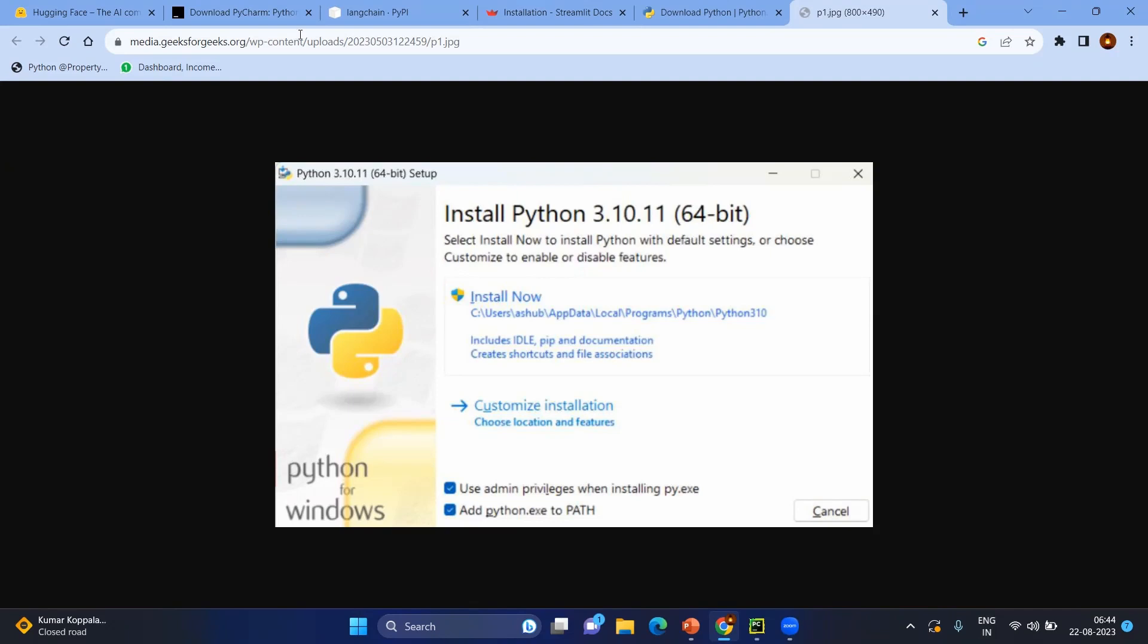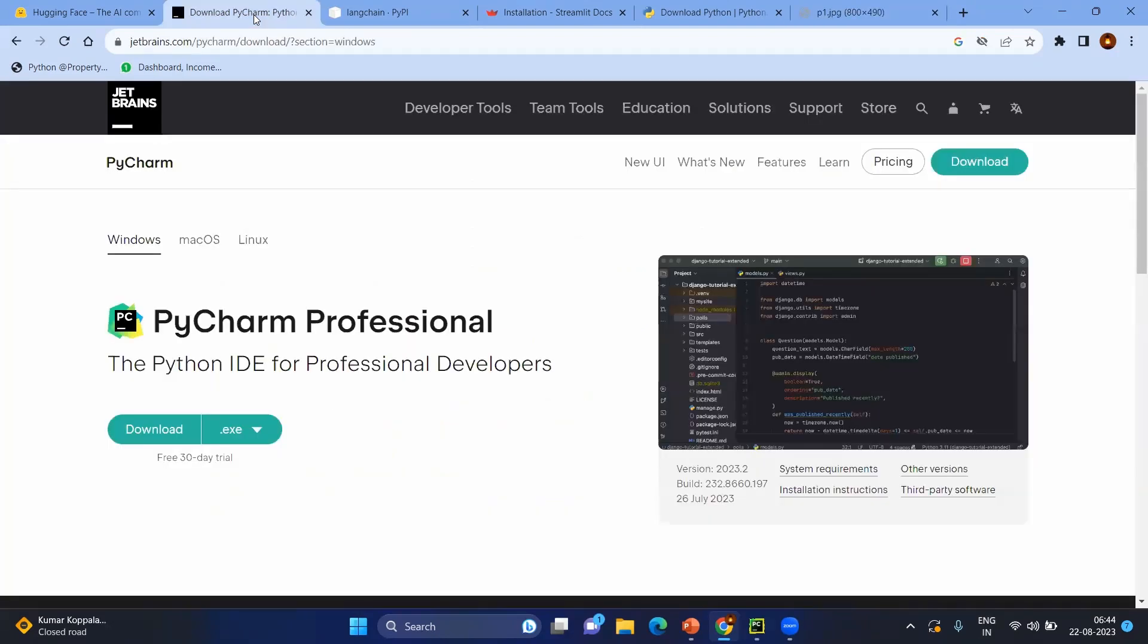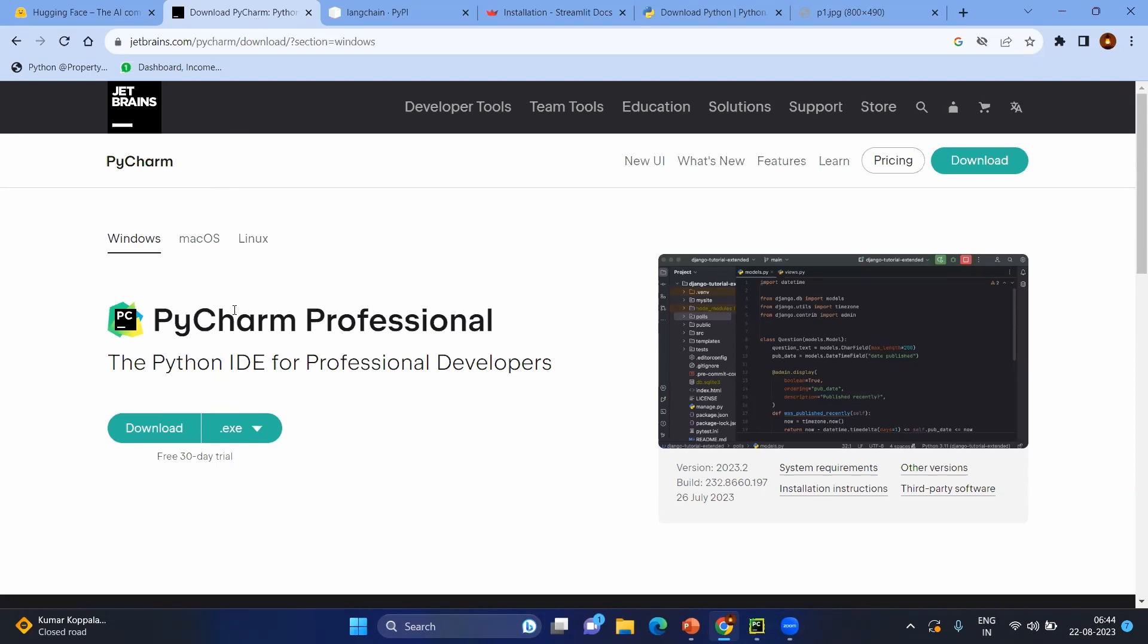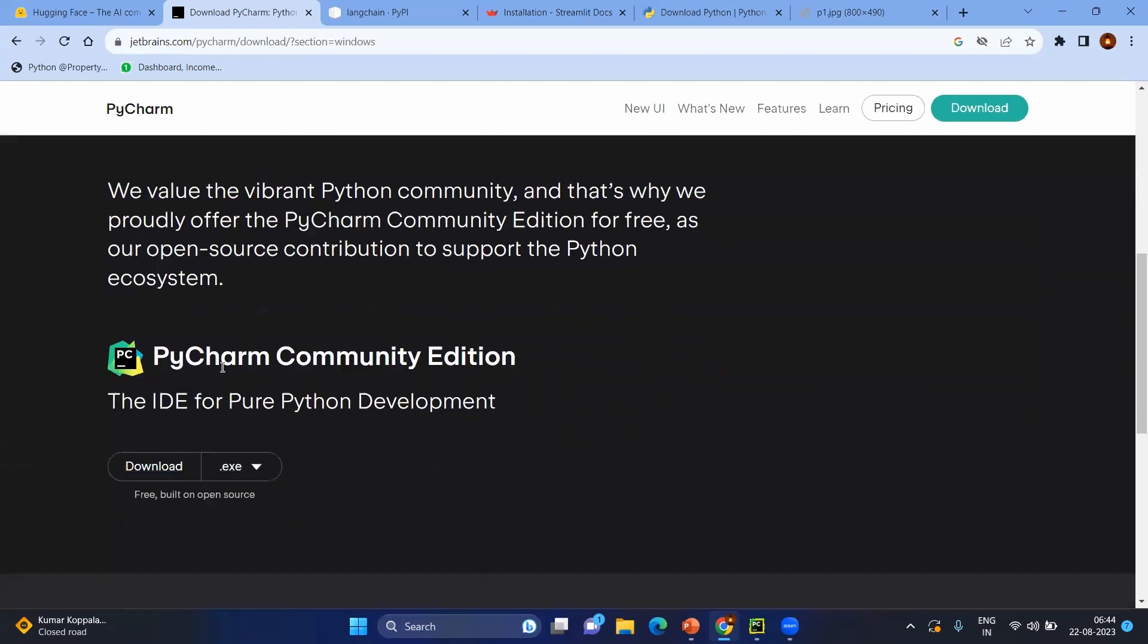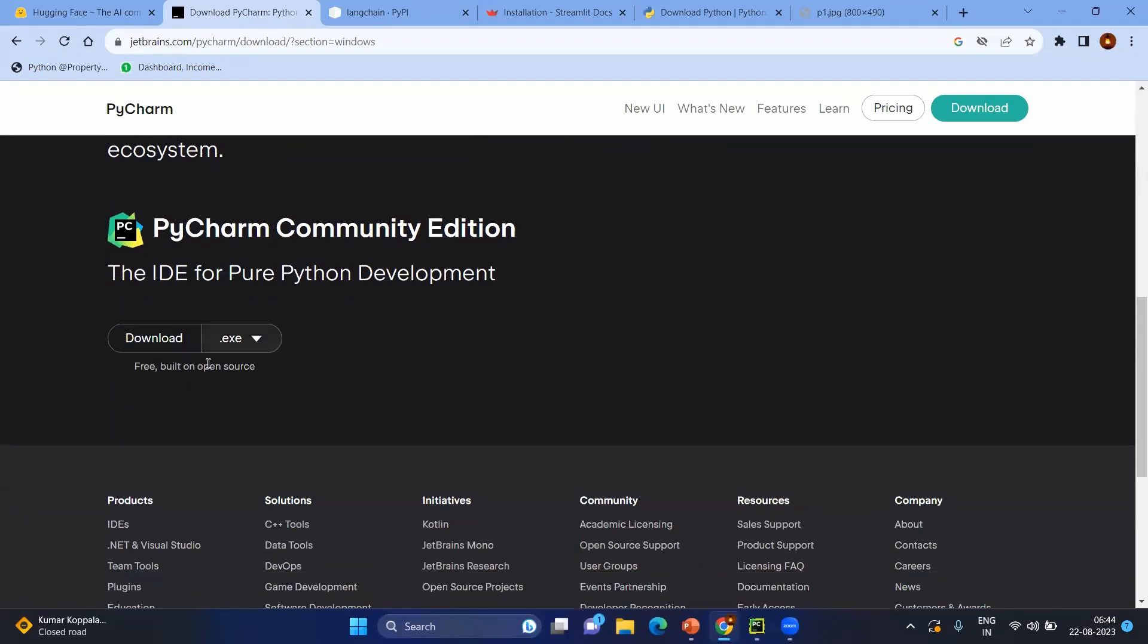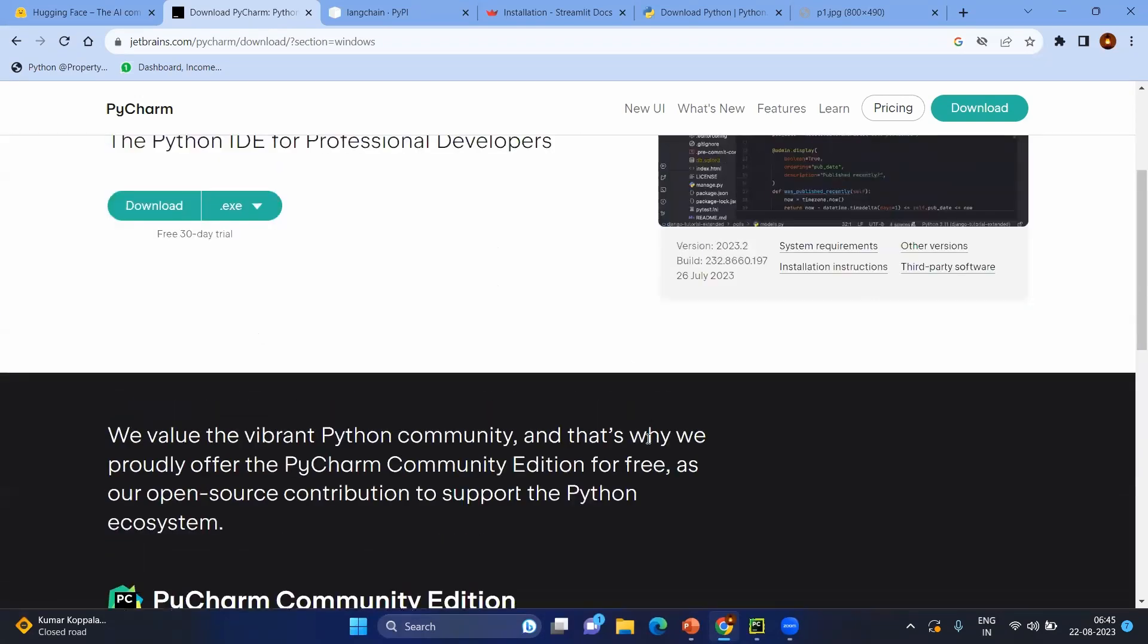Next we are going to use PyCharm as the IDE for our Python coding. I would request you to install PyCharm. Basically you need to install the community version because that will be free. Just download and install it so you will have PyCharm on your system.